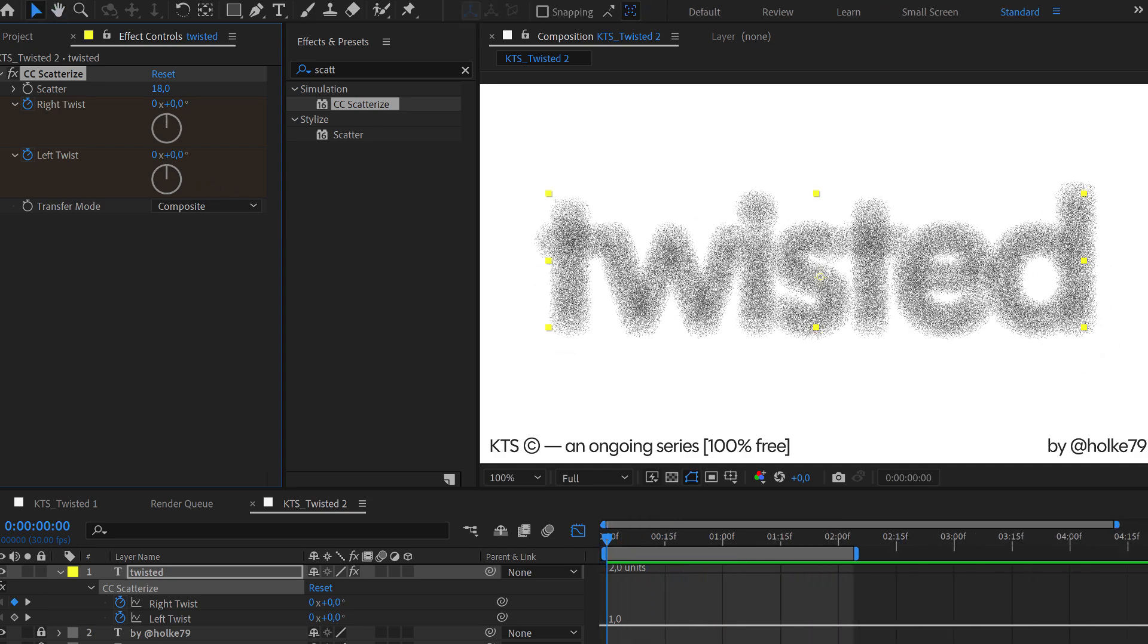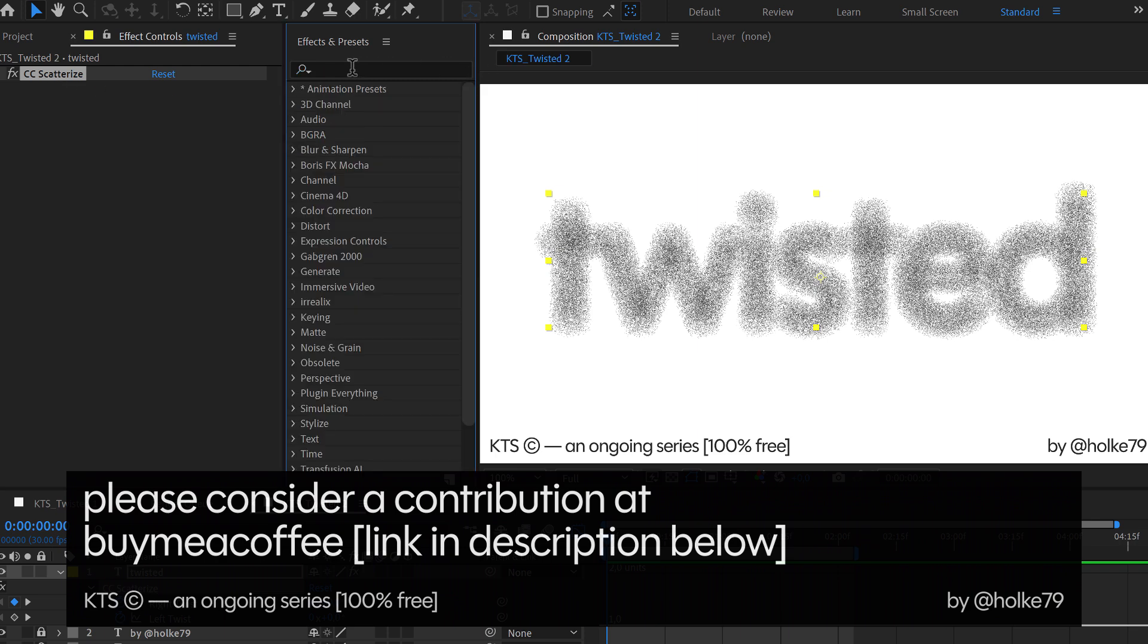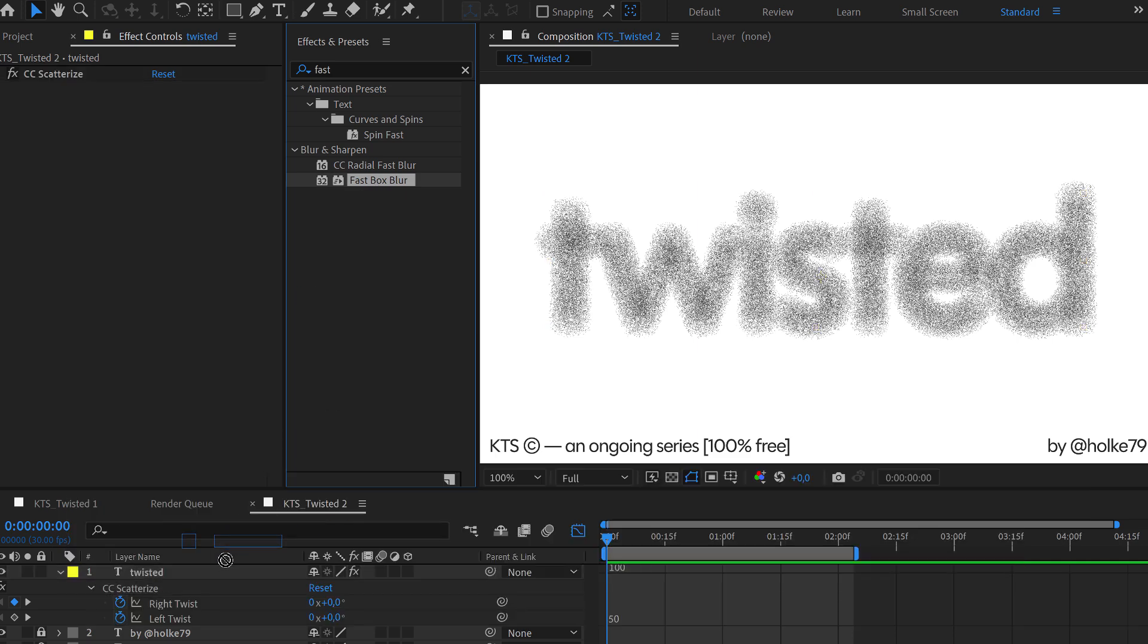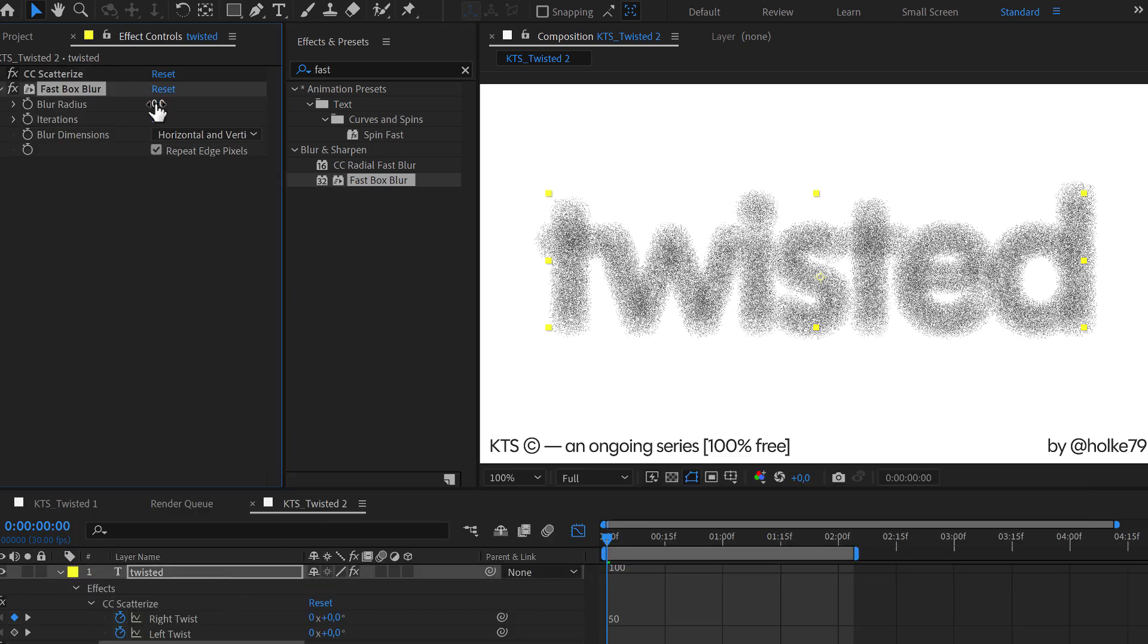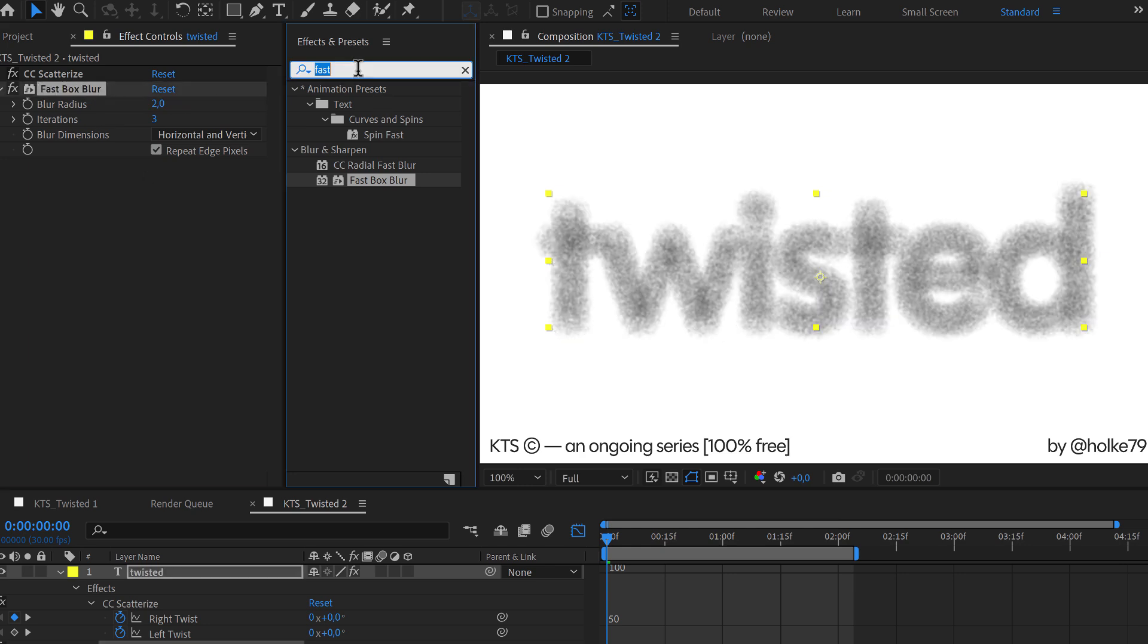So now another thing that we can do is we can try a specific look which we are going to achieve by stacking some effects here. So I am going to go for the fast box blur, which I love, and I am going to apply it to the layer. I am going to set it to 2, for example.